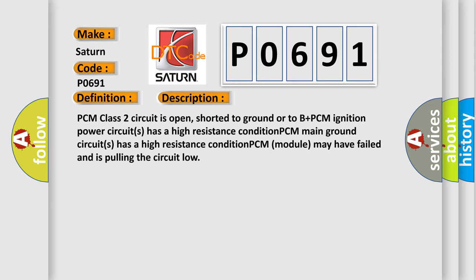PCM class 2 circuit is open, shorted to ground or to B-plus. PCM ignition power circuits has a high resistance condition. PCM main ground circuits has a high resistance condition. PCM module may have failed and is pulling the circuit low.